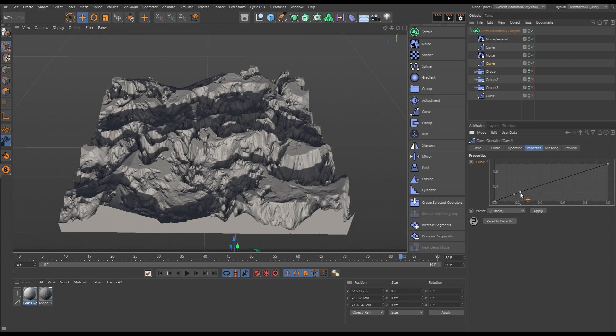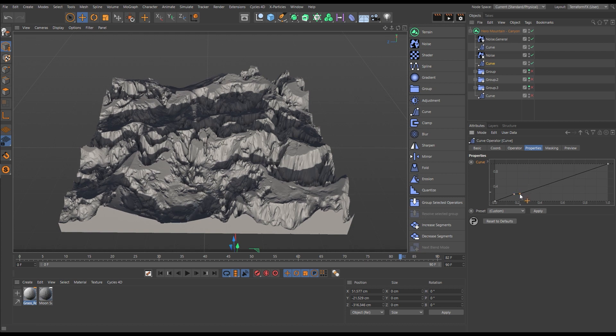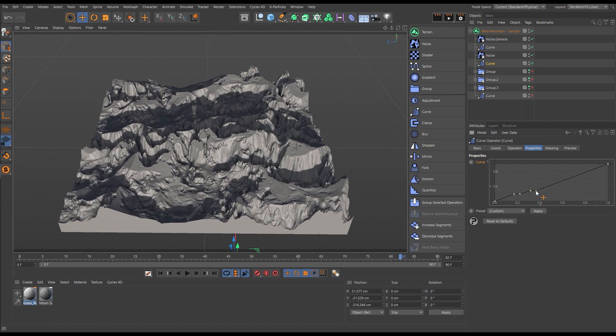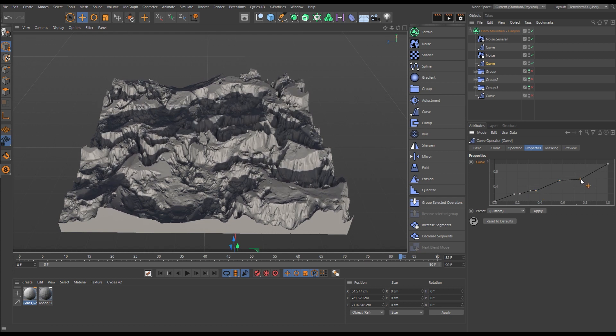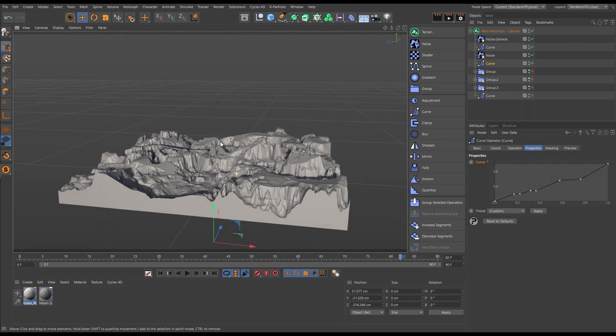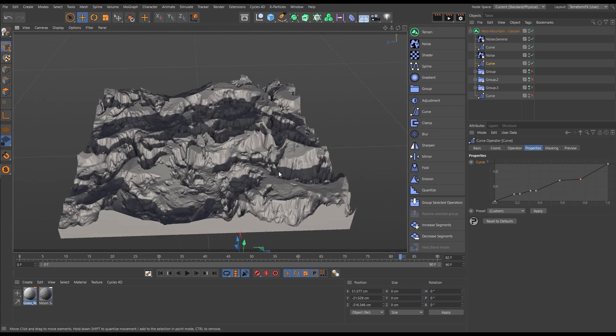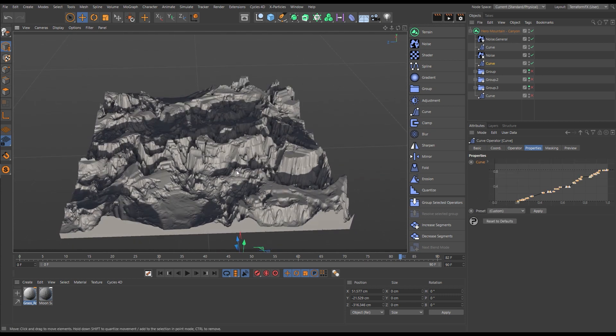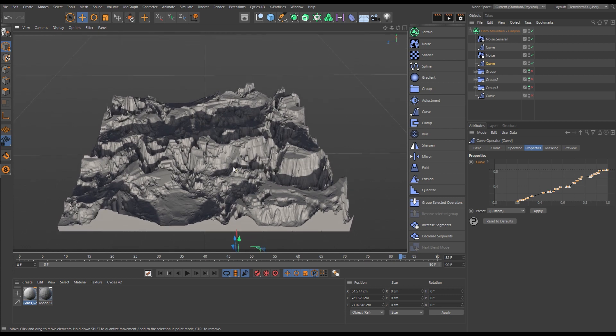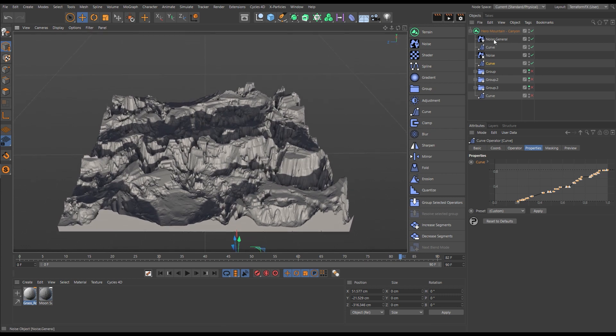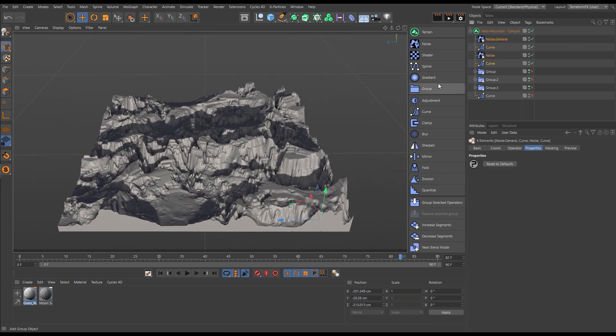And then we'll add another curve. Simply add points, flatten them out to create some terracing. Let's paste in a spline that's got lots of points to create even more terraces.